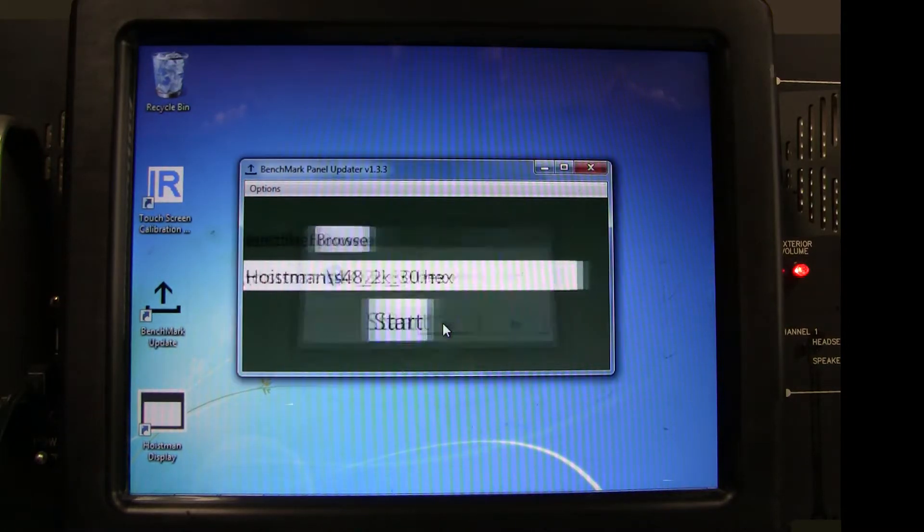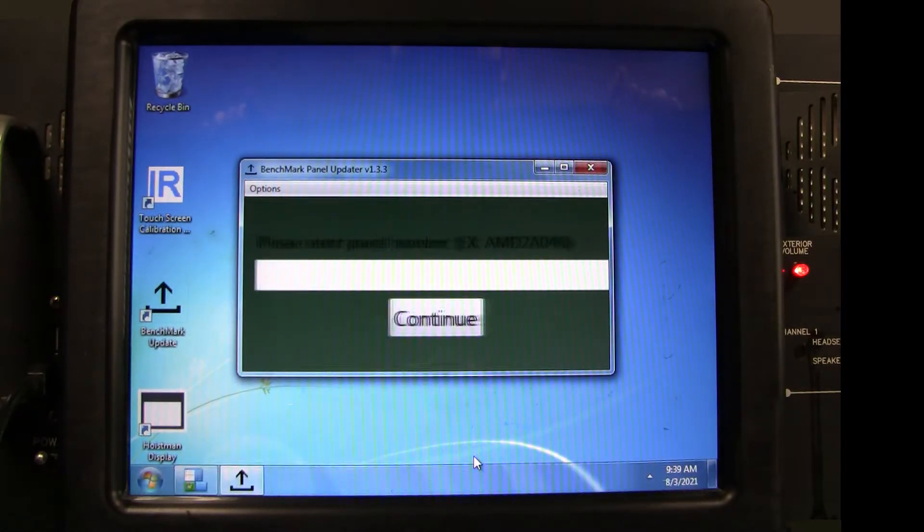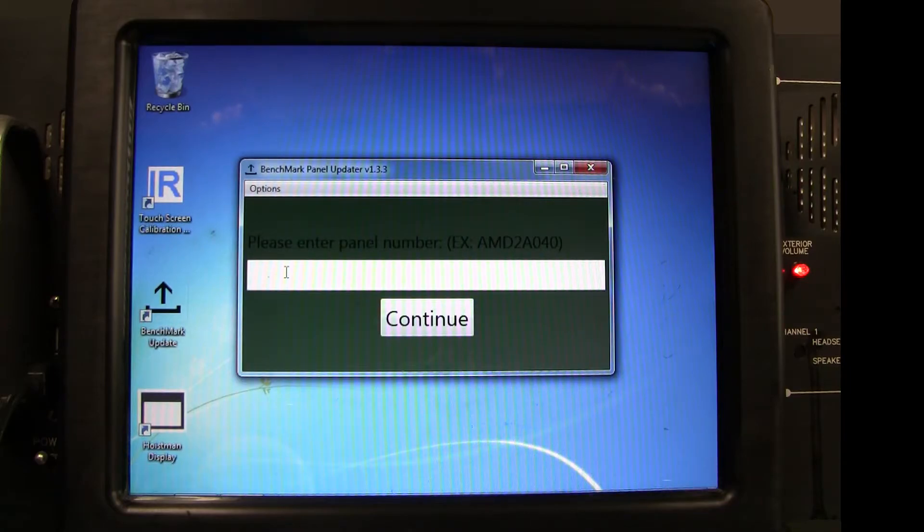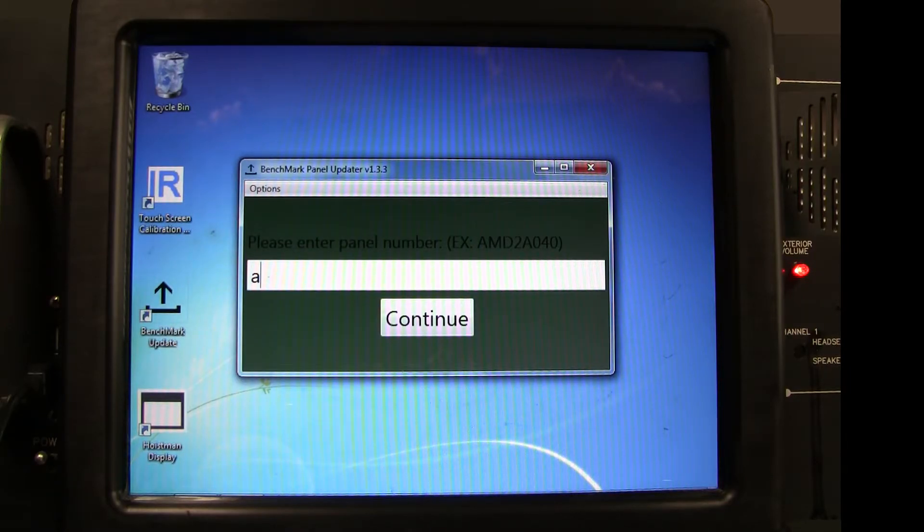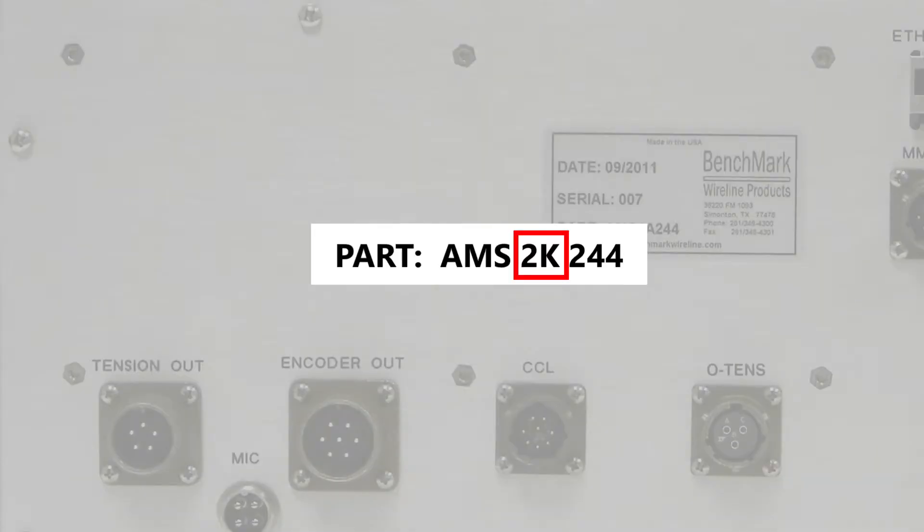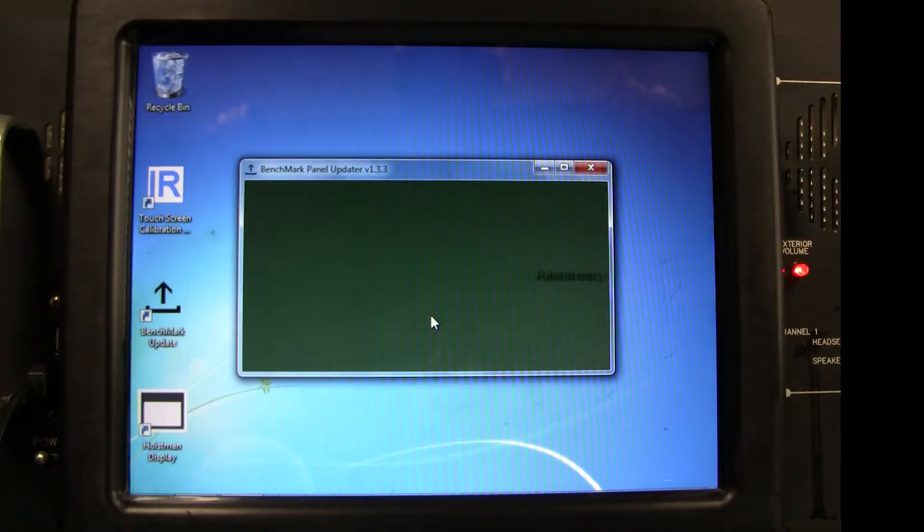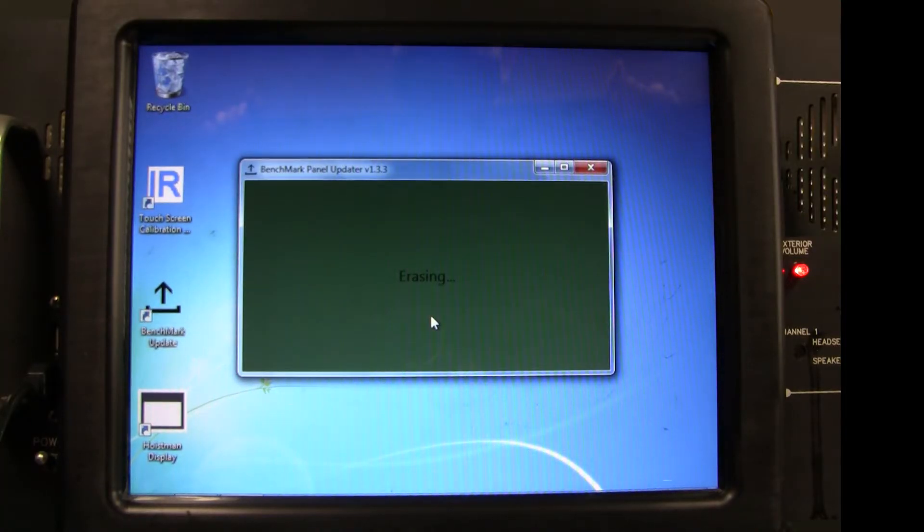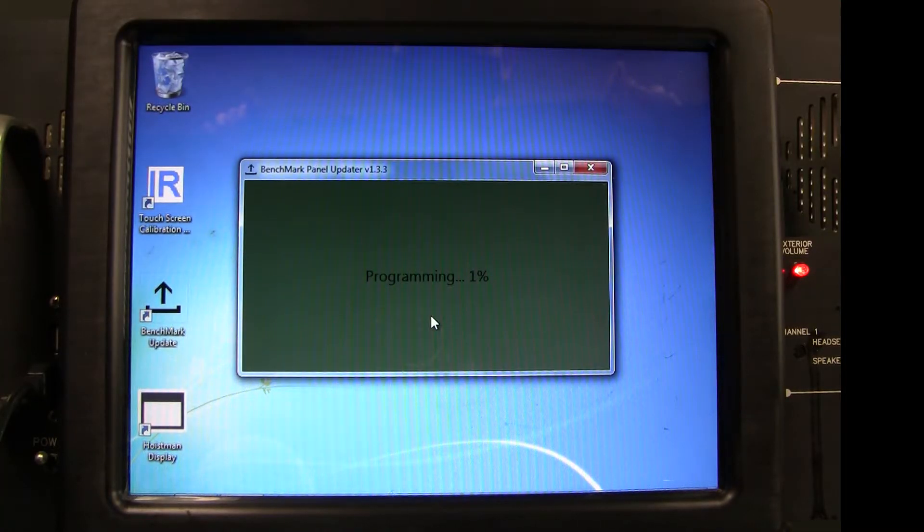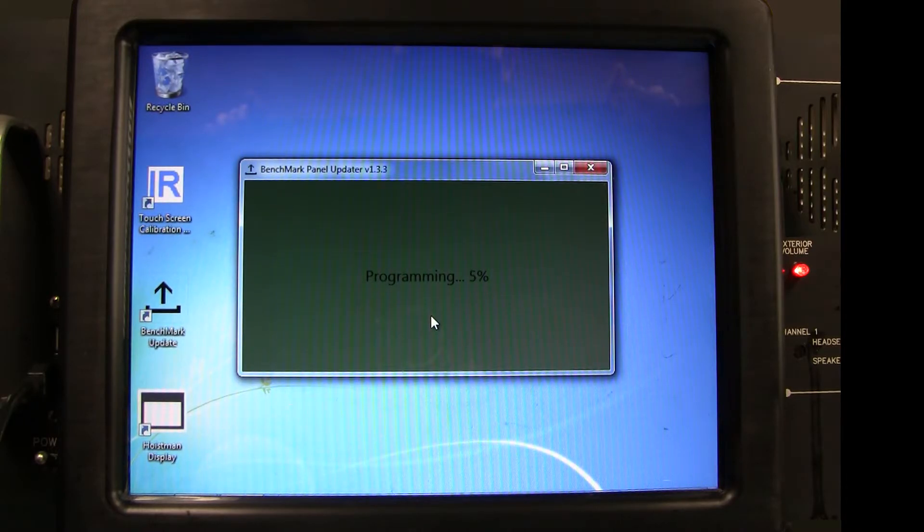The system will then ask you to enter the panel number to verify that you are using the correct update for that panel. The panel number is found on the sticker on the back of the panel. Make sure that the panel number contains the letters 2K. Then click Continue, and a Restart command is sent, and the programming will begin.